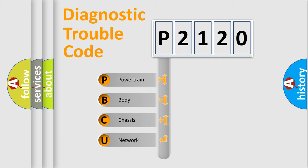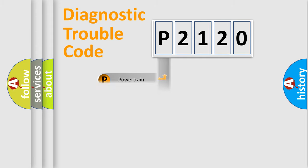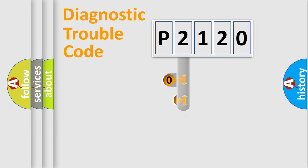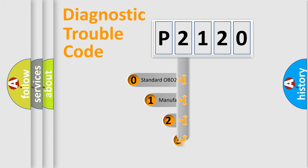We divide the electric system of automobile into four basic units: Powertrain, Body, Chassis, and Network. This distribution is defined in the first character code.